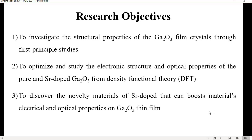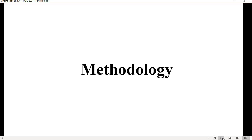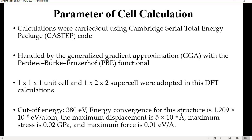For my methodology, I used the CASTEP code from Materials Studio 6.1, with GGA-PBE — generalized gradient approximation with the Perdew-Burke-Ernzerhof functional. The unit cell used is 1×1×1 and the supercell is 1×2×2.